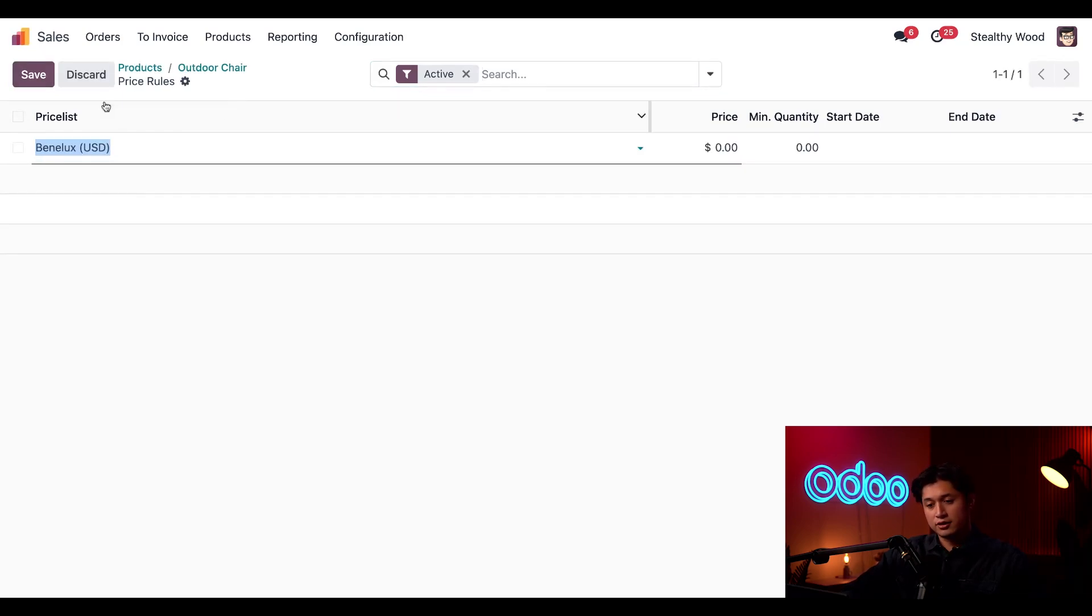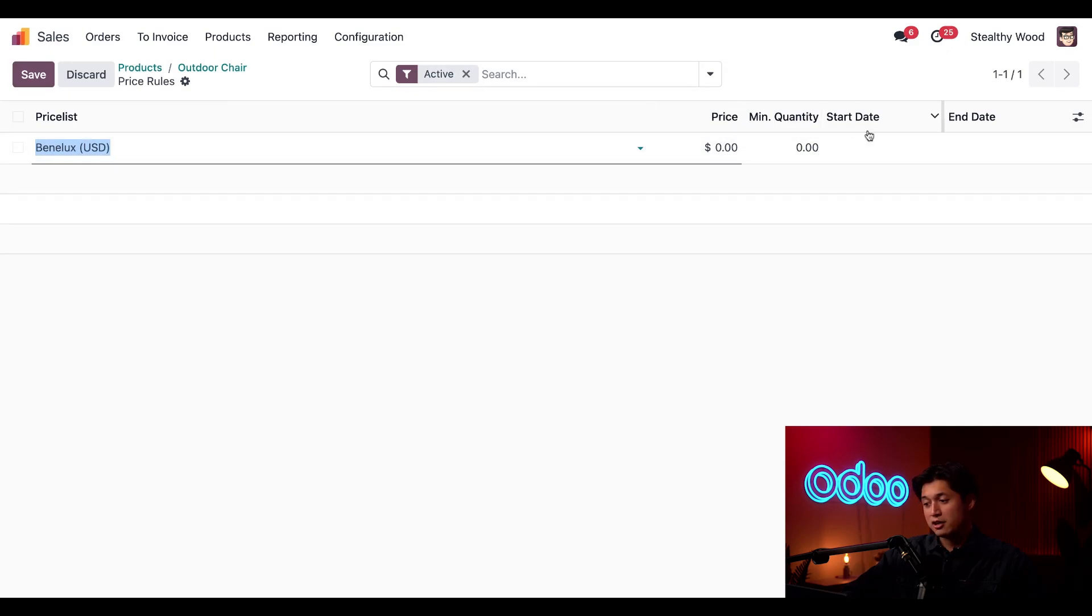Then all we have to do is click new. In here we can enter the price list name, the price, minimum quantity, as well as the start and end dates.